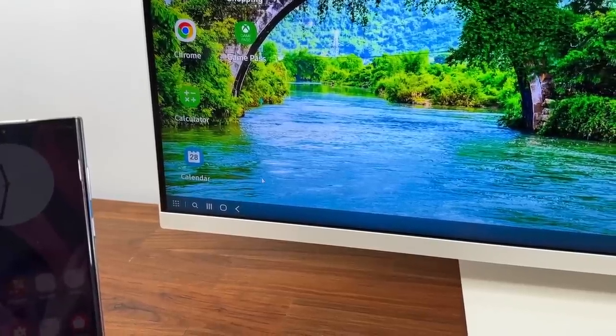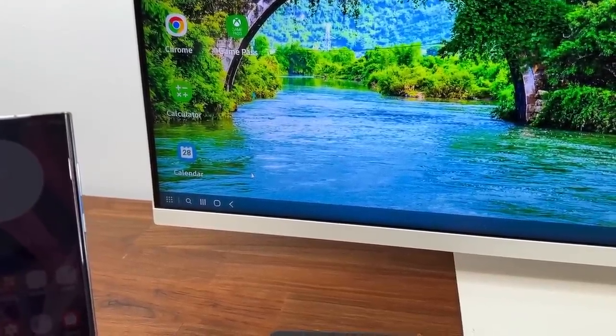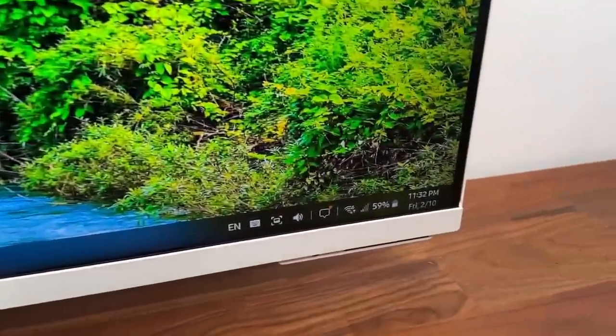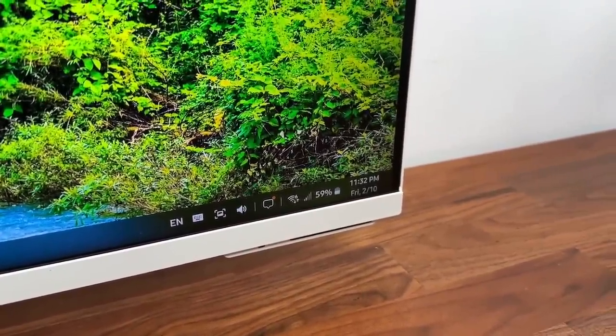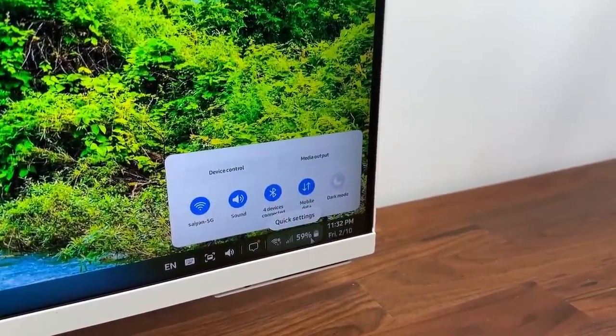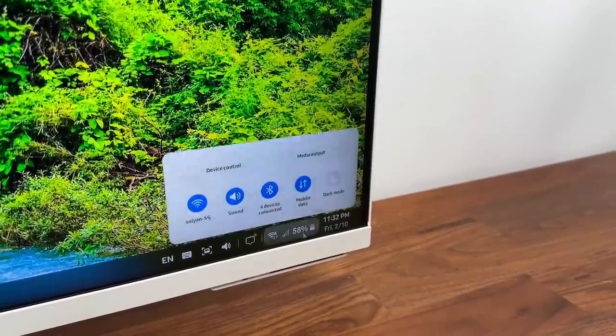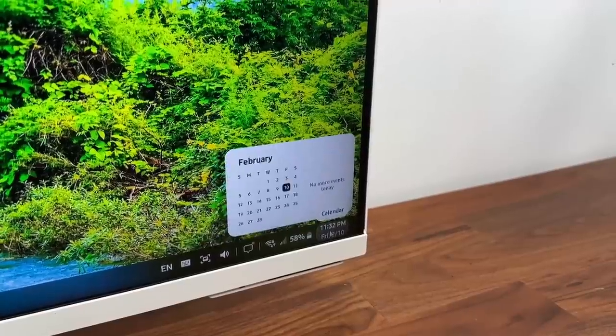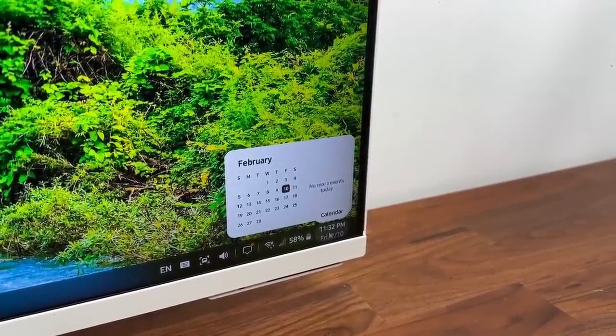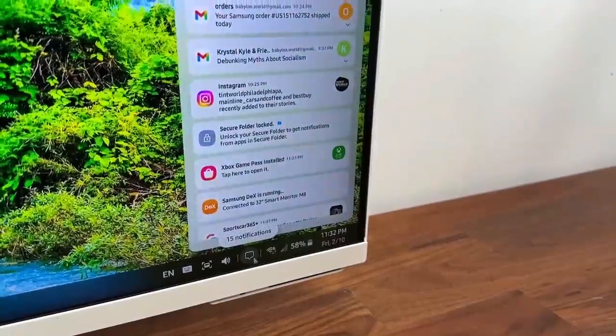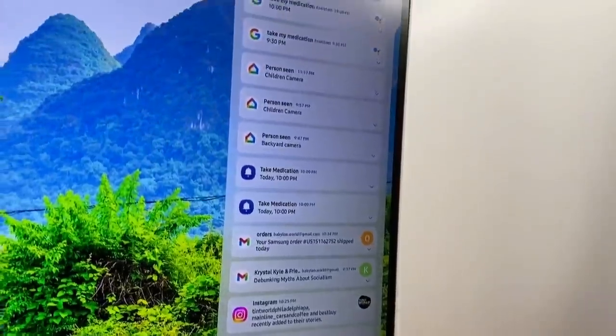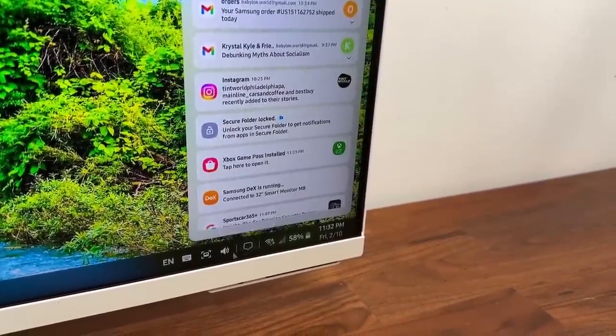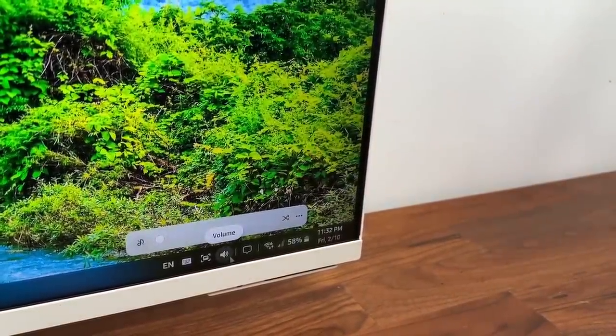So some of the buttons from the phone actually get reflected in the DeX interface. Now over on this side you can access, if you click here you can access the quick toggles. You can see your battery percentage all that stuff. If you click this you get an access to your calendar and over here you have your notification. So if I click over here you are going to see all your notifications.